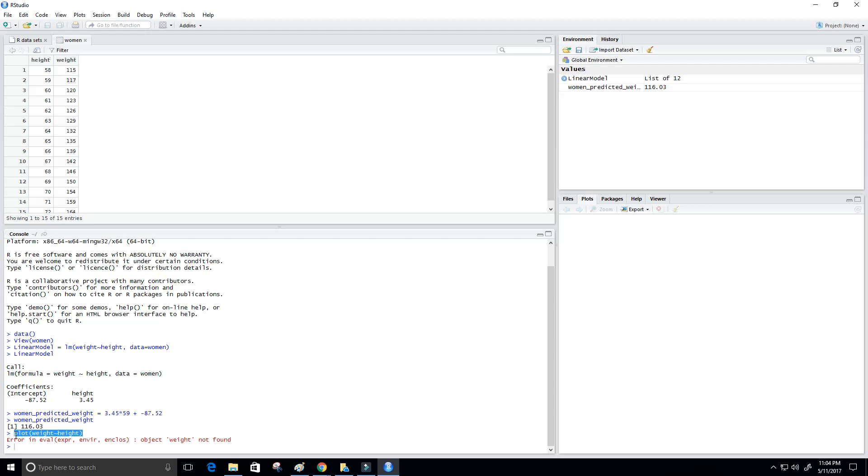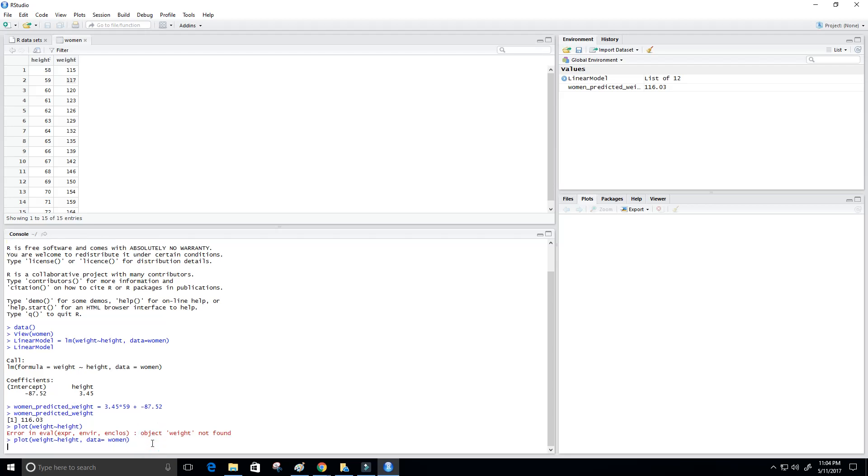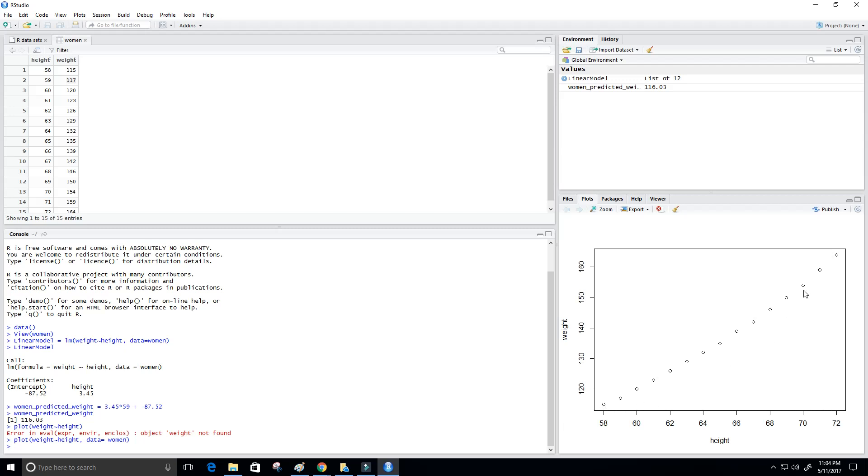So I'm going to go back, copy this, paste it there, comma, data equals woman. Now let's plot it. Perfect. So now you see that we plotted the data set on this chart here.